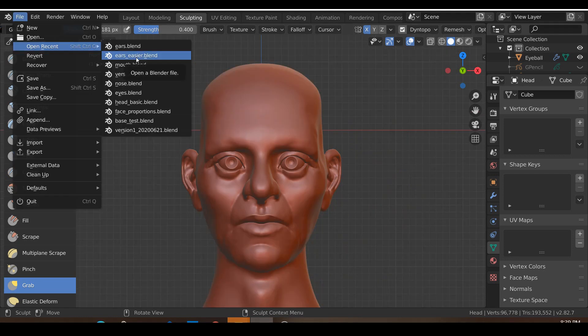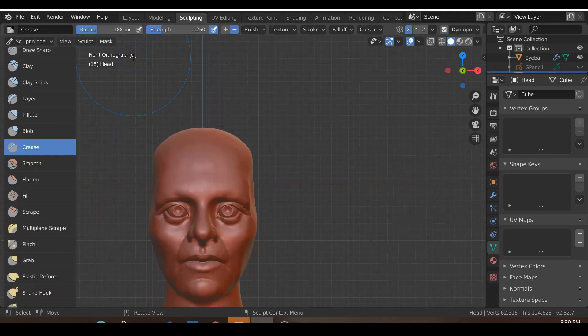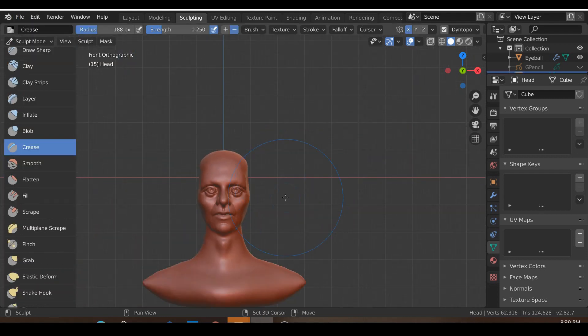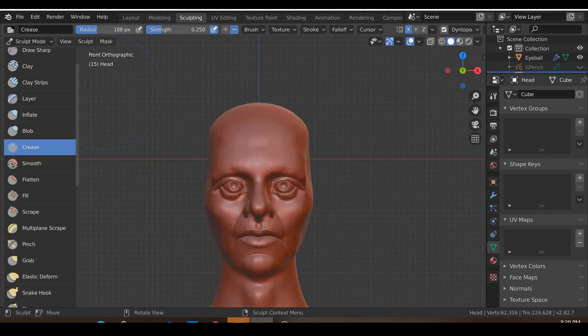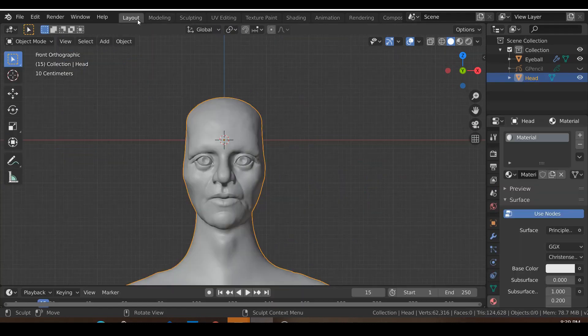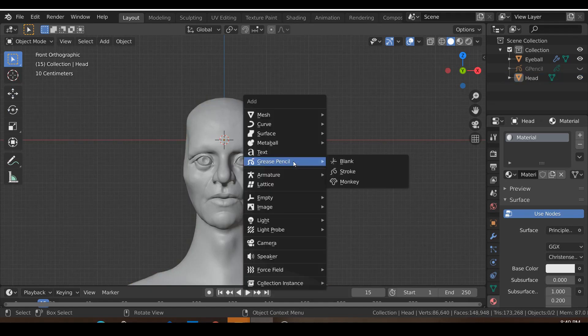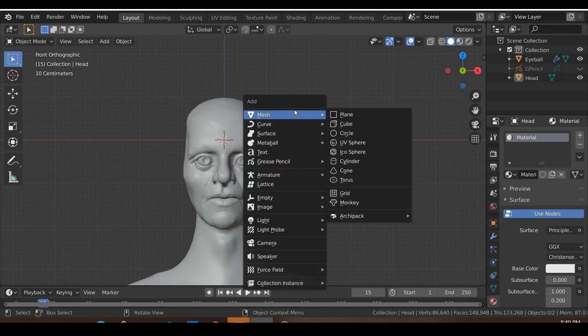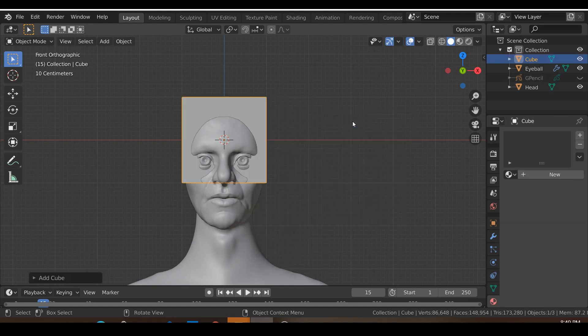So I'm just going to open the previous video before we create the ear. So we started with nothing. All we need to do is go into the layout workspace or the modeling workspace, either one of them, and we just create a new mesh. So let's go Shift A and we create a cube.